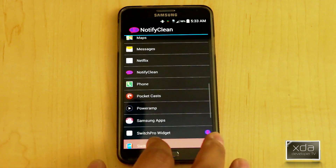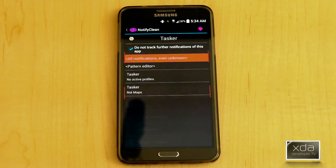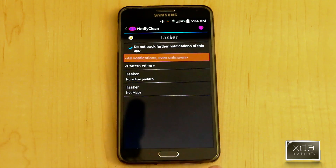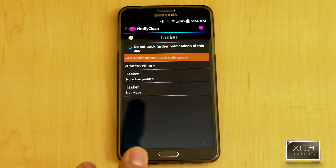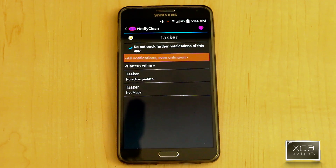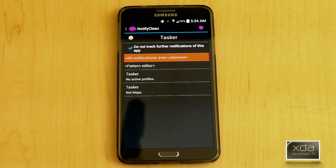The beauty of it is you can go into the Tasker actual notification and just say All Notifications — and even unknown ones — and just go ahead and turn them off. Don't put them in my notification.